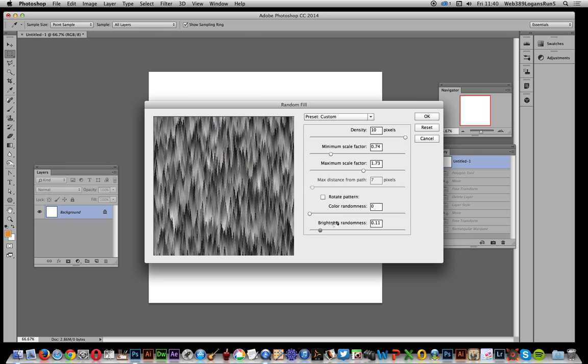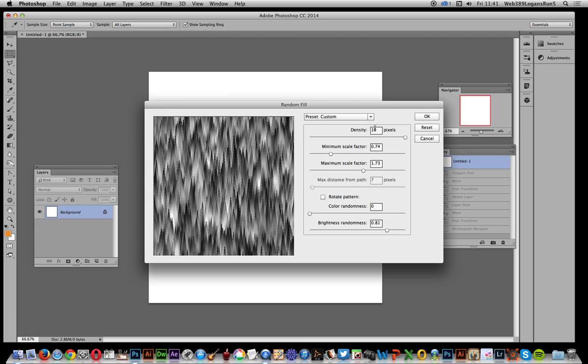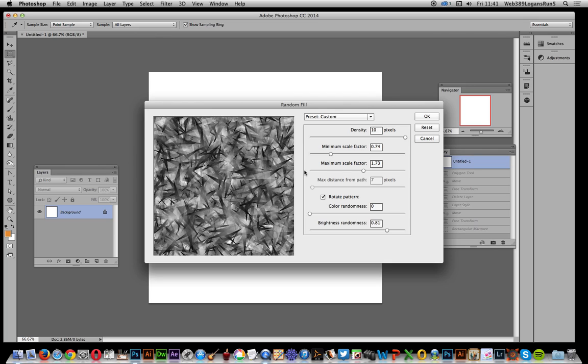Modify the brightness. You can make it all the same, or you can modify it, make it more intense. You can also rotate the pattern, which is quite nice if you want to create sort of scratchy sort of texture designs, really great for texture design. But I'm not going to go for that, so I'm just going to deselect that and click OK.